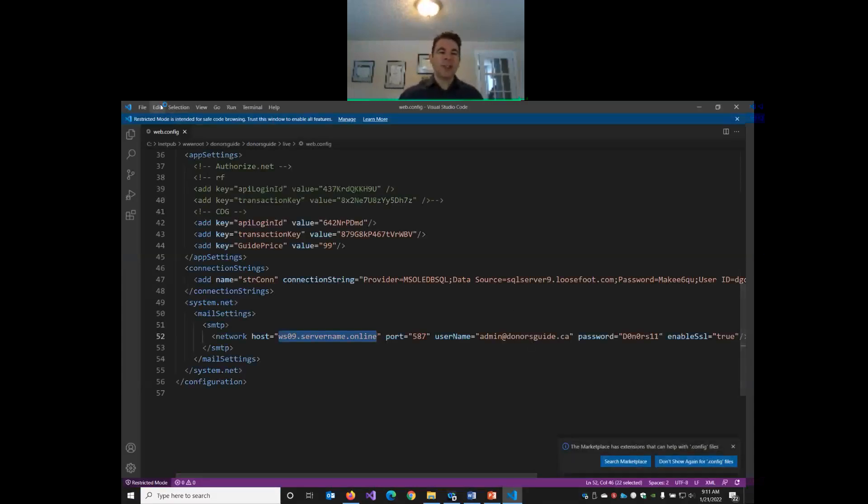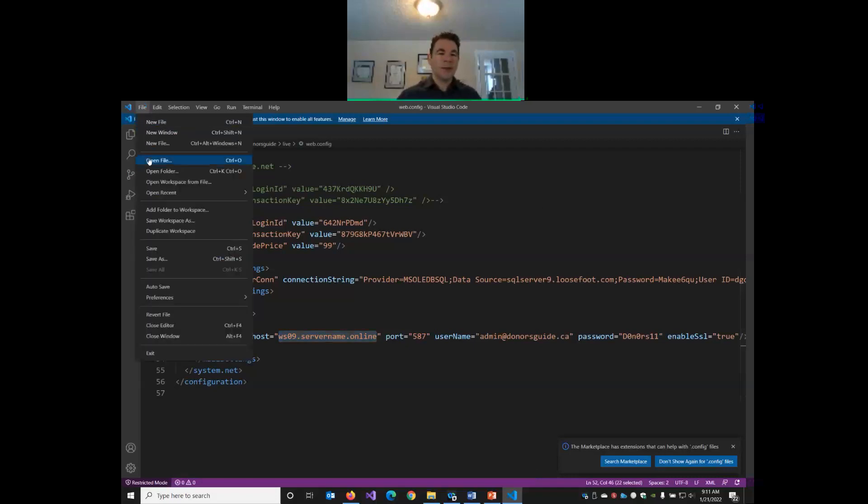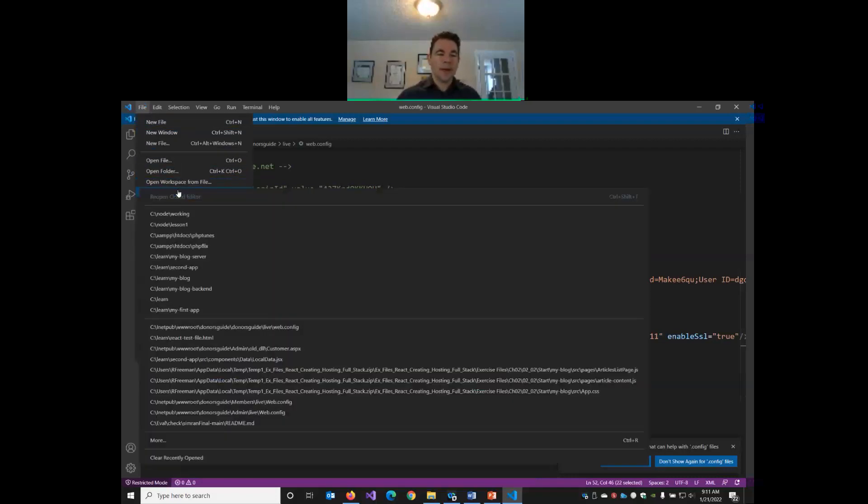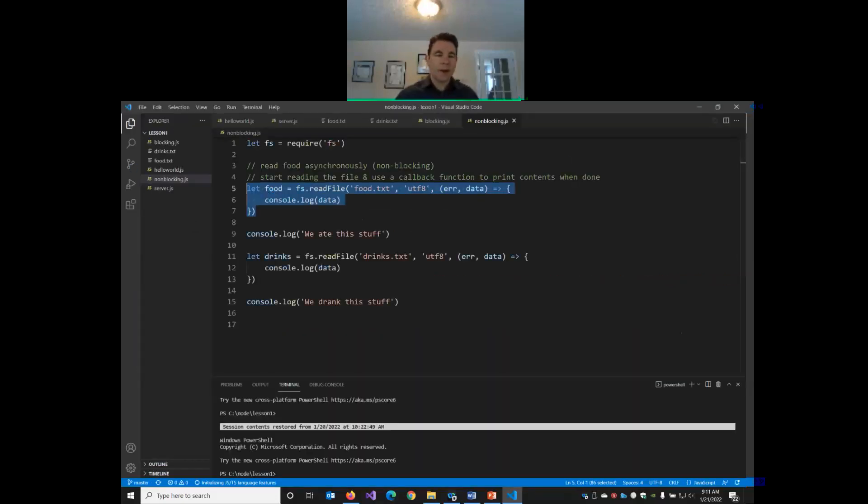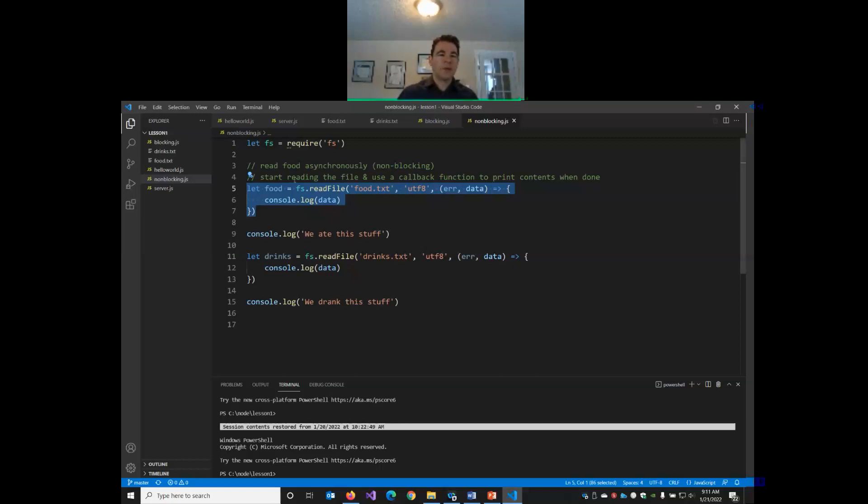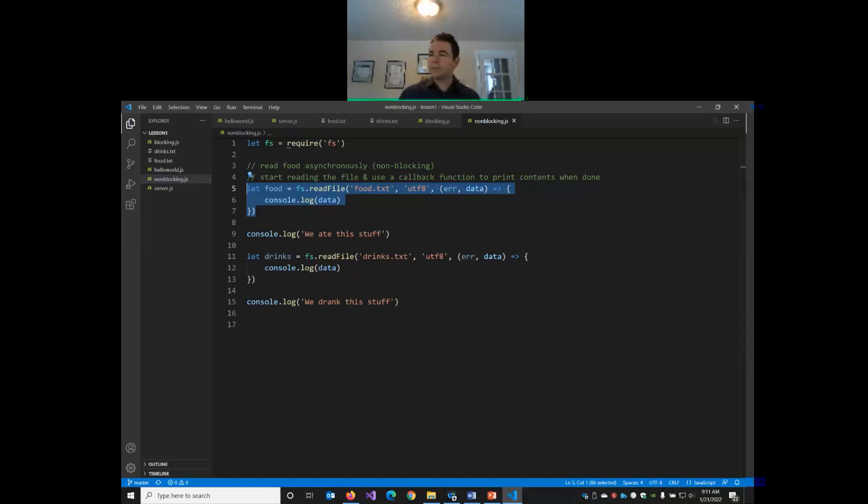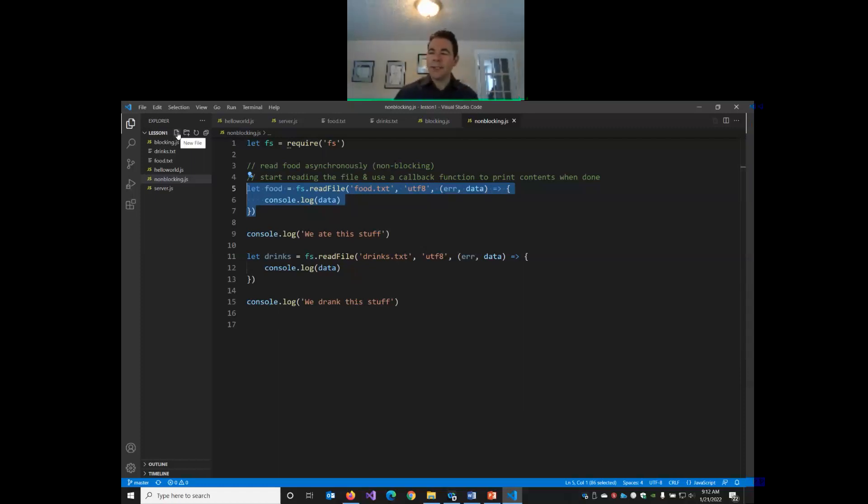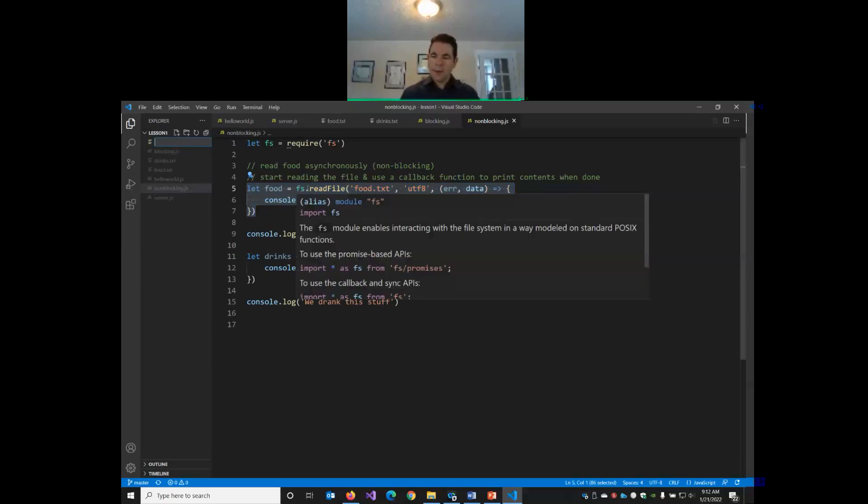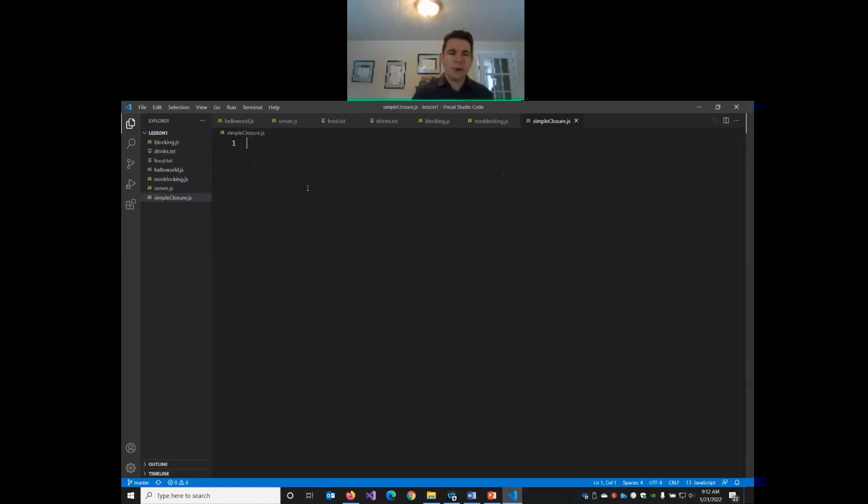For today, I'm actually, I think we can actually just work in the same project that we worked in last week. So, I'm just going to open up my Node Lesson 1 folder, where we had our hello world, then we created our server file, and then our blocking and non-blocking. So, I think we've got four JavaScript files and our two text files when we were reading out our food and drink. So, let's try, let's create a new file. We'll play around a little bit. Maybe I'll call this one simpleclosure.js.